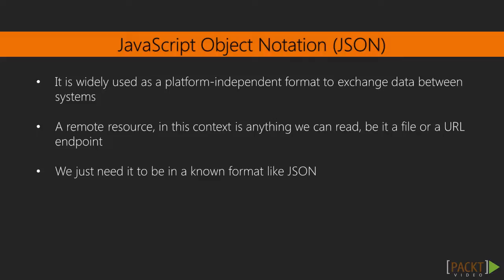In order to get started with this video we need the requests module installed and importable in Python Path in our virtual environment. We have installed this module in section 1. We also need internet connectivity as we'll be reading a remote resource.